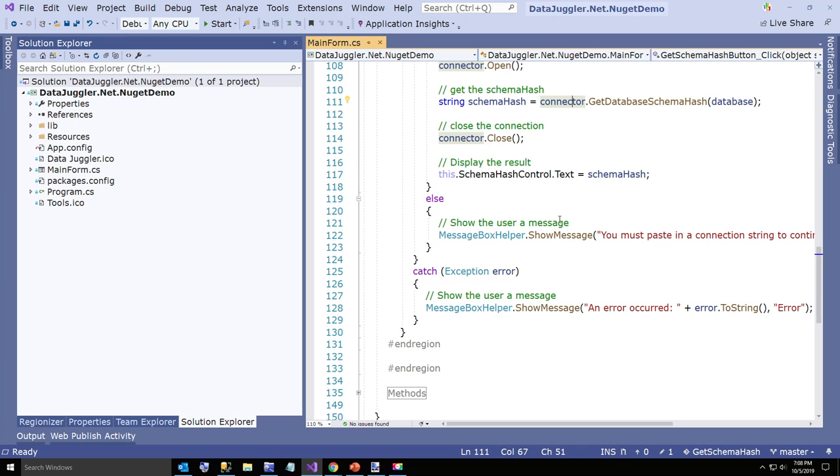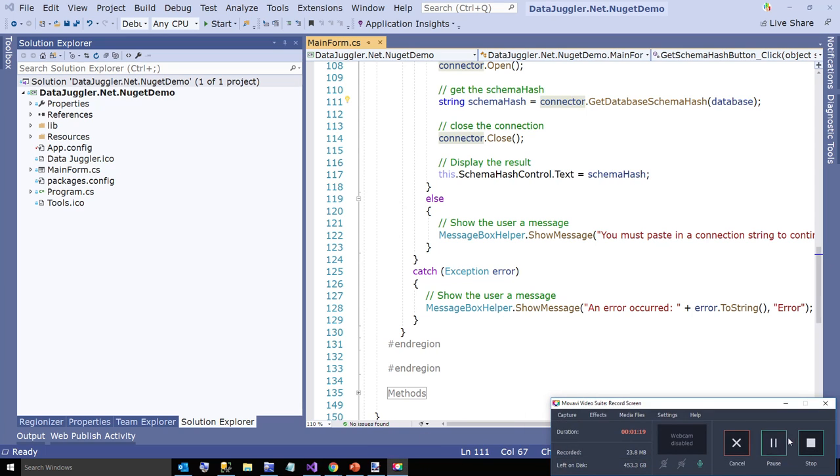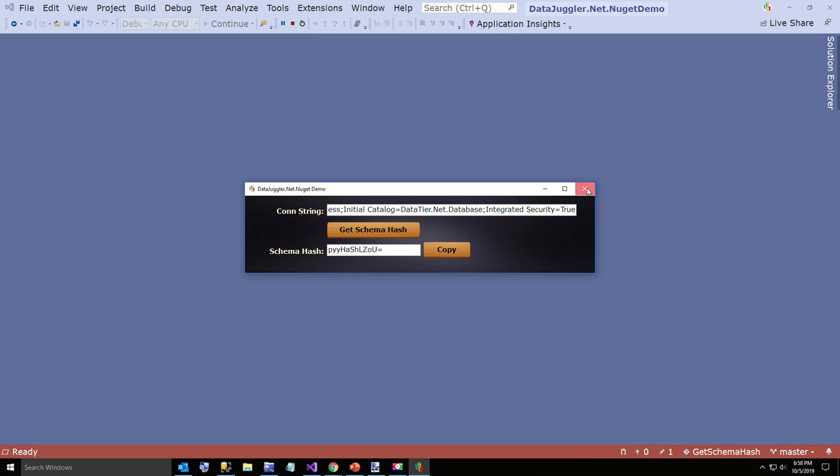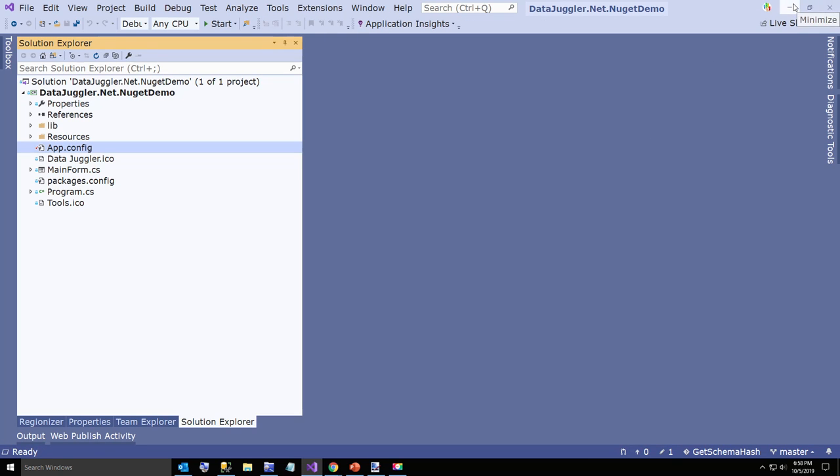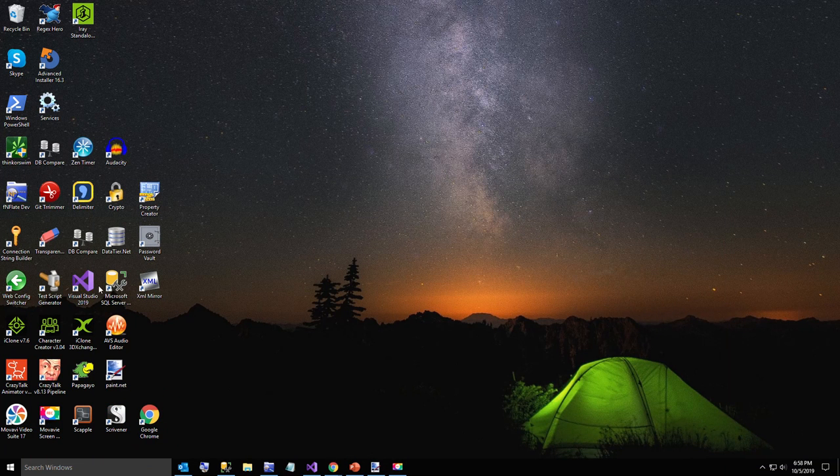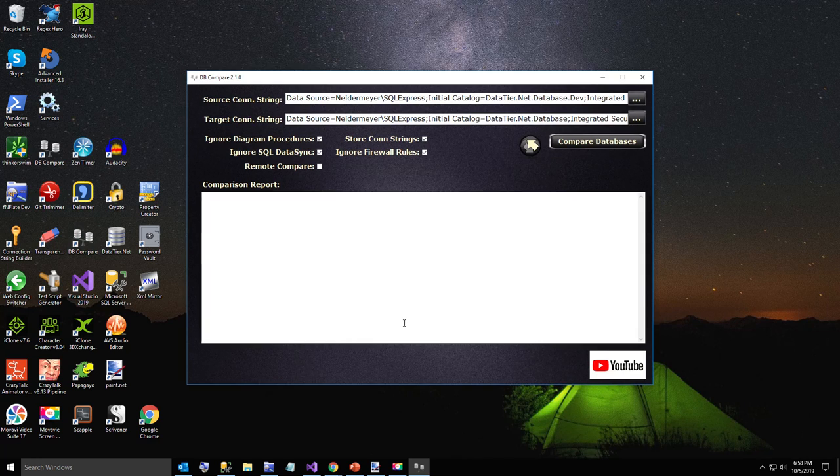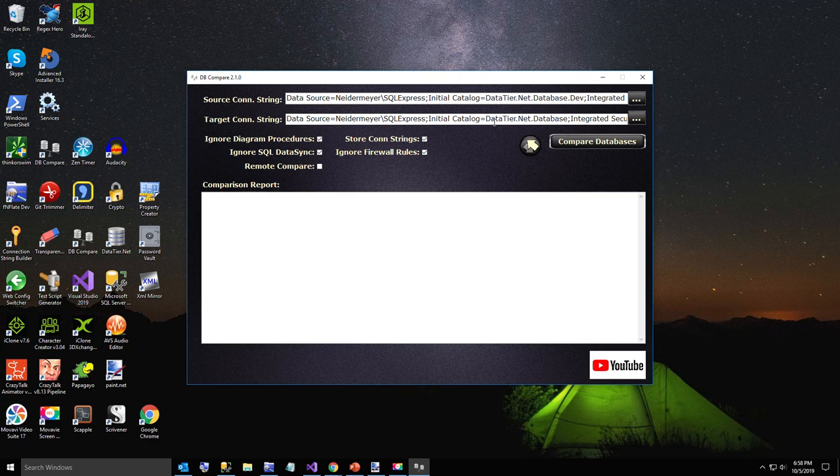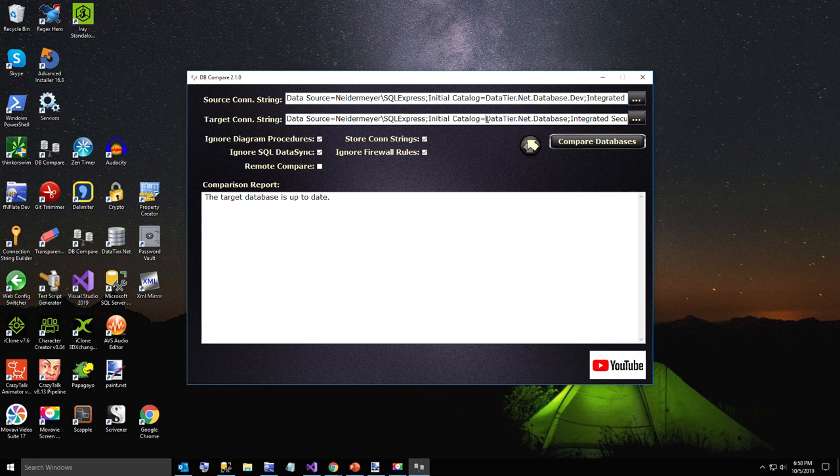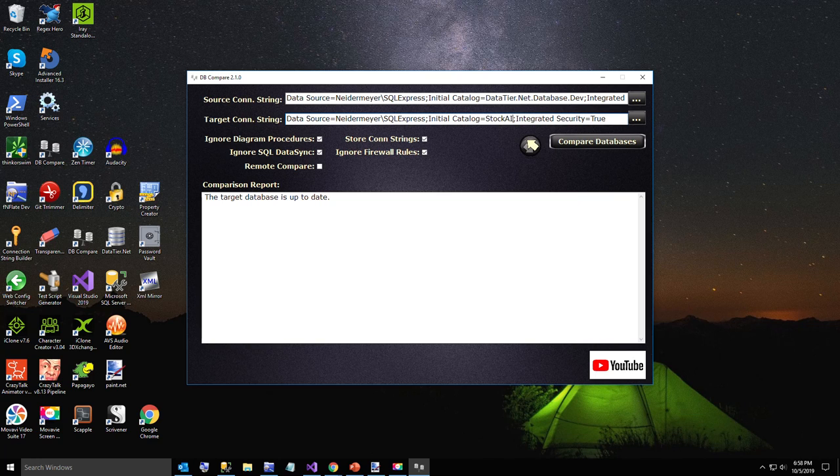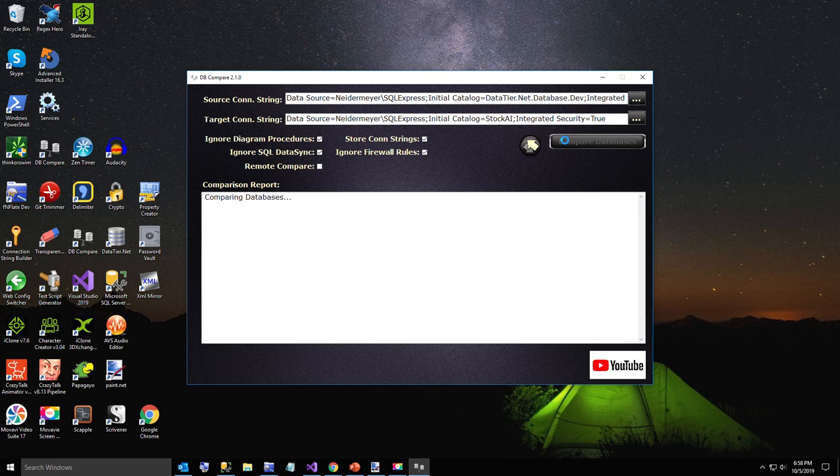Let me show you real quickly DB Compare. You may find this tool useful. When I develop DataTier.Net, one of the problems I have is if I change DataTier.Net database, I can't use DataTier.Net to fix the problem, so I keep a separate copy of the database. My database is up to date, but if I were to put in a completely different database, I'll do Stock AI. This is going to show you a zillion schema differences.